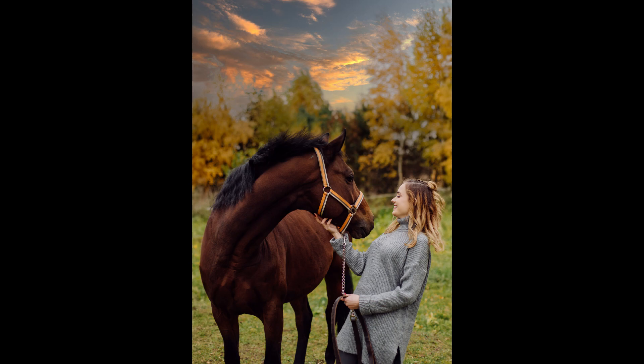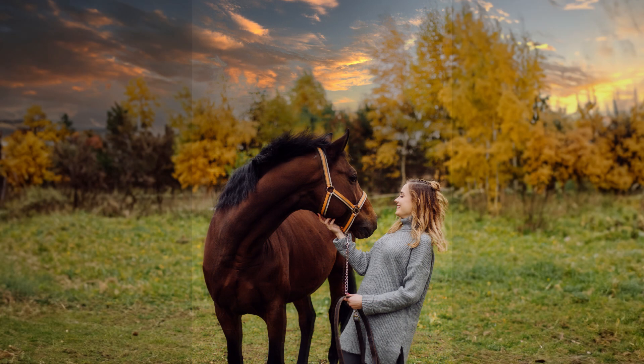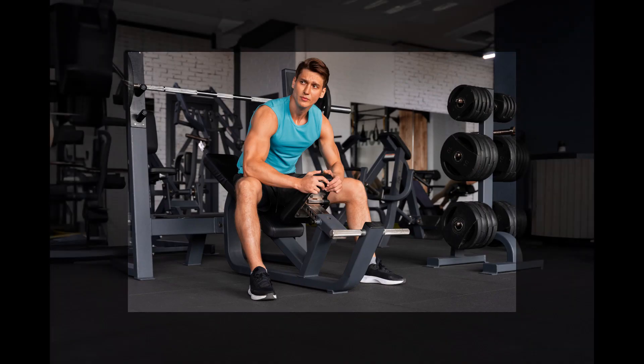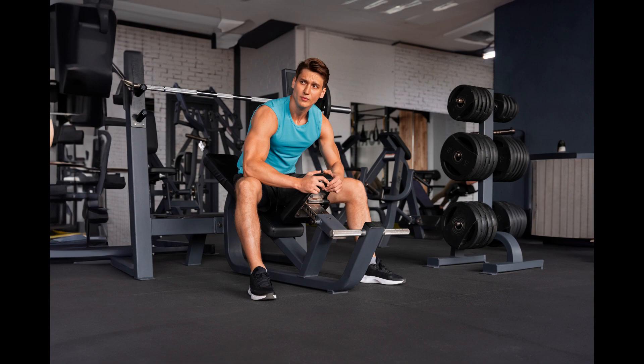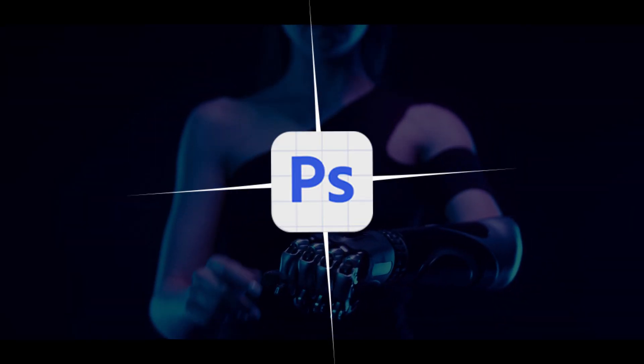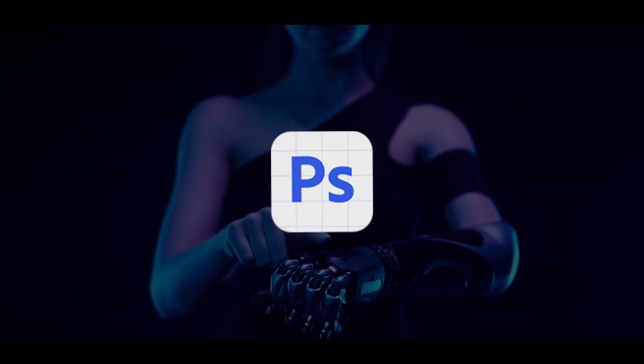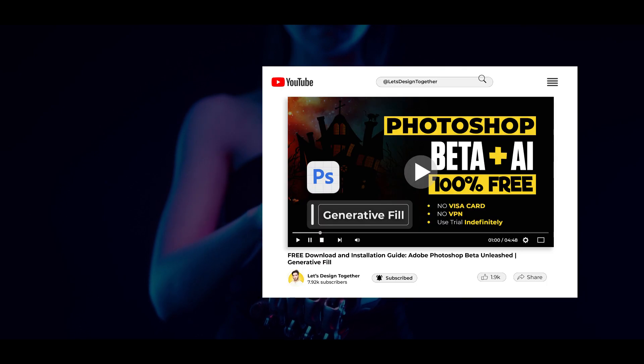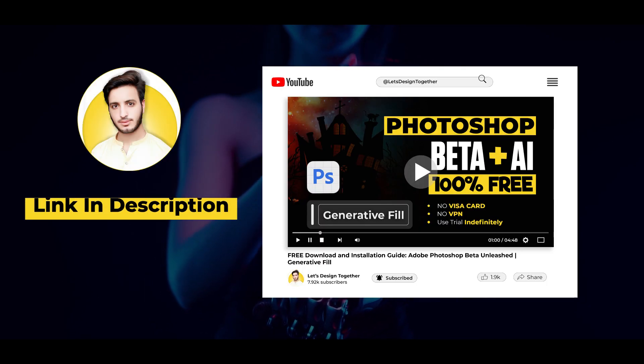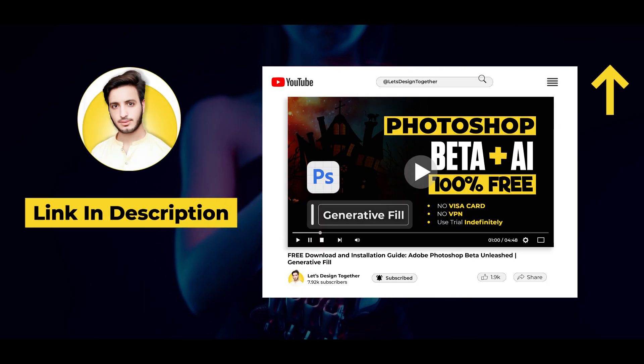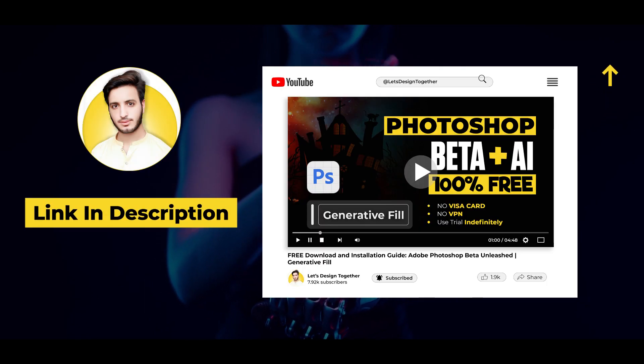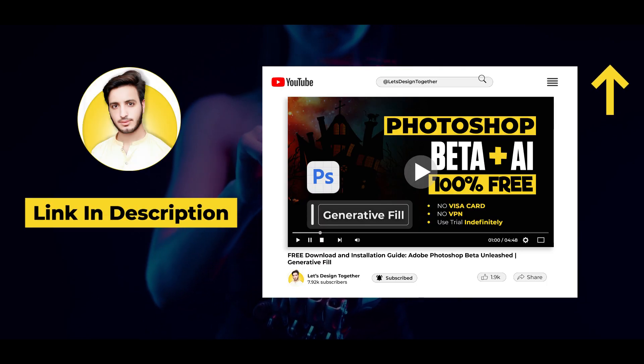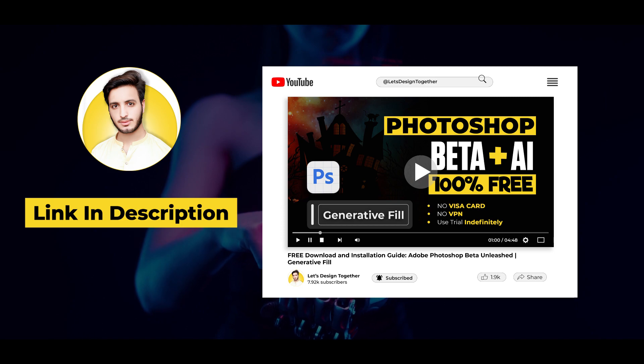In today's tutorial, we will learn new amazing tricks of generative fill for expanding your images. But before that, you need to have Photoshop Beta for this. If you want to download Photoshop Beta for 14 days, then watch this tutorial on my YouTube channel.